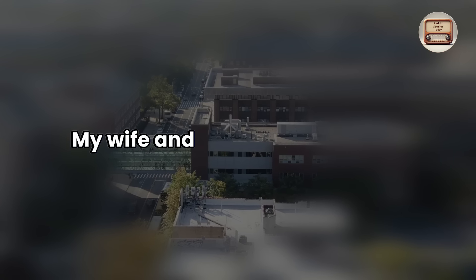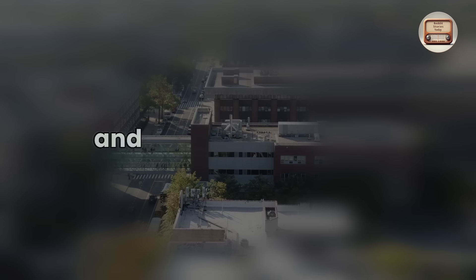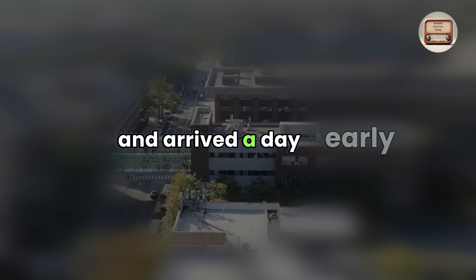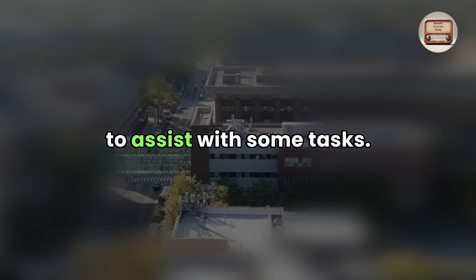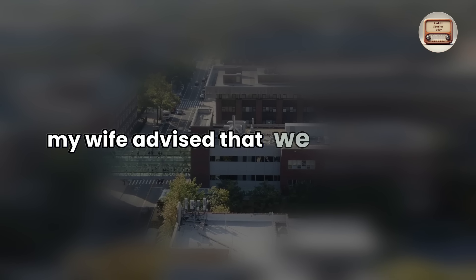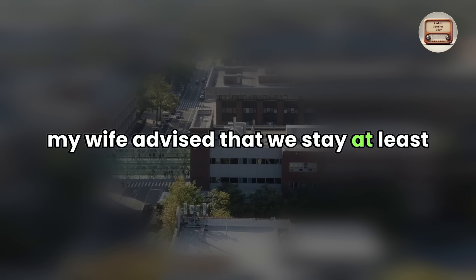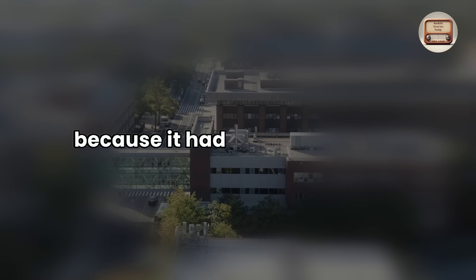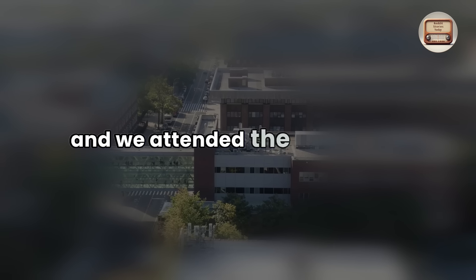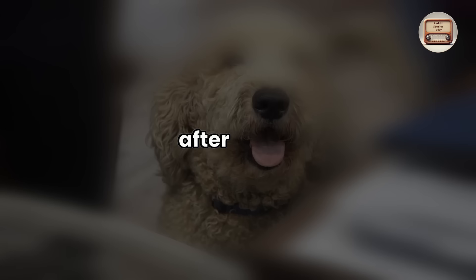As promised, my wife and I attended the party and arrived a day early to assist with some tasks. After the party, my wife advised that we stay at least one more day with our families, primarily because it had been a long time since I had visited. I agreed, and we attended the little family after-party.